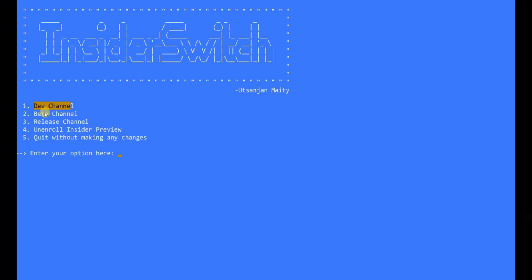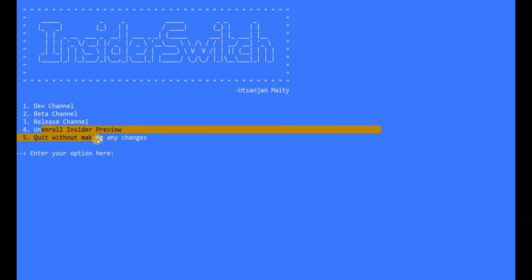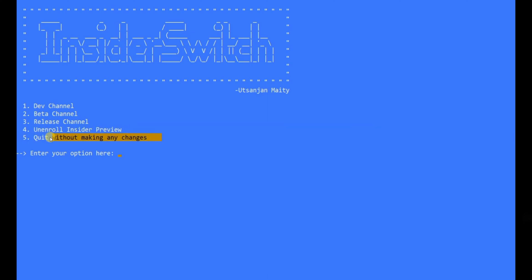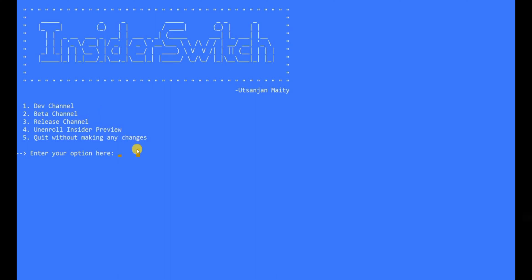You will now be offered with five options: Dev channel, Beta channel, Release channel, Unenroll Insider Preview, and Quit without making any changes. Select any channel of your choice and press enter. The settings will be applied as soon as you press enter.